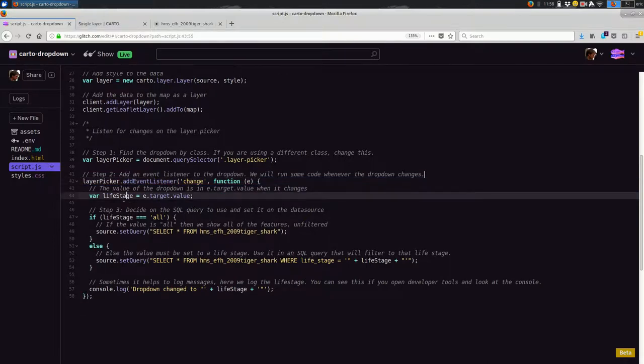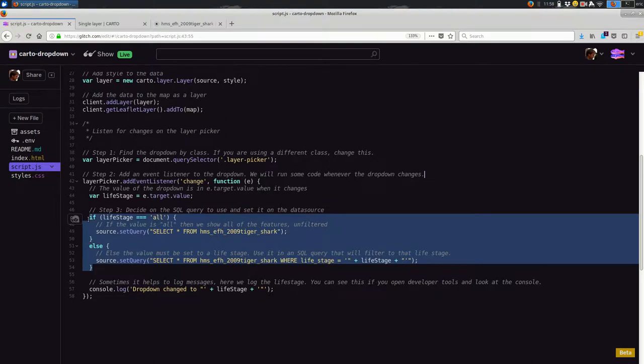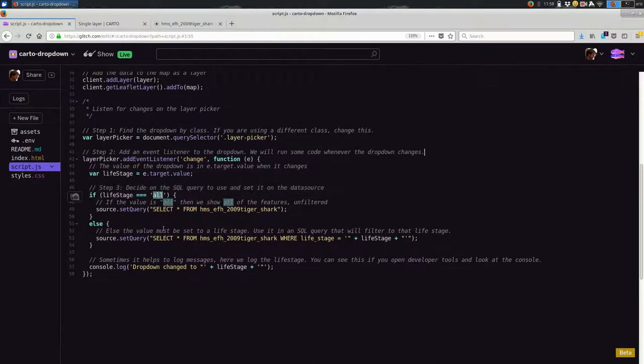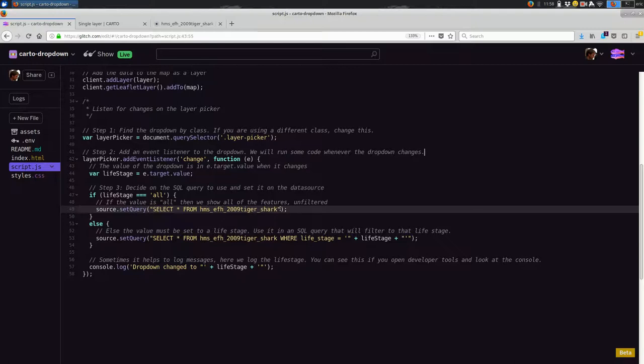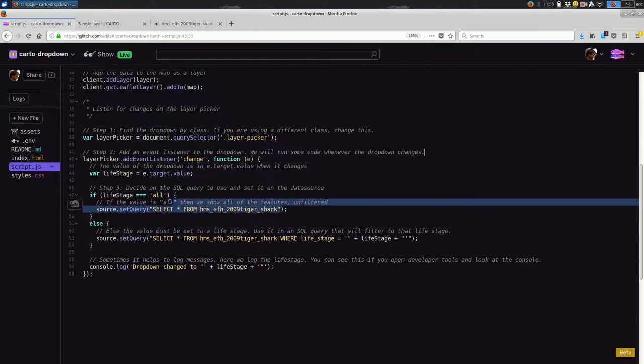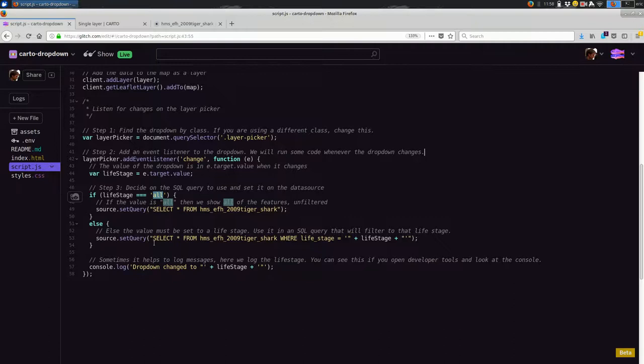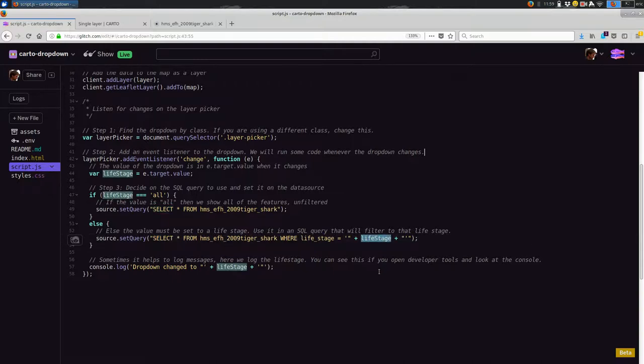So I'm going to get rid of that and leave it as it is. So we have the current value from the dropdown. And now in these lines, we're saying if that value was all, so if that was resetting the value of the SQL, then we're talking to the data source. We're telling the data source to change the query to select all of the data. So select star from our data set with no where condition, just select everything. Otherwise, if it's not the word all, so it's a specific value like adult or juvenile, then we'll create an SQL statement that filters to just that life stage. So select star from the data set where life stage is equal to whatever the value of the dropdown is.